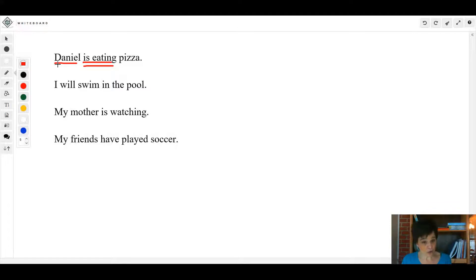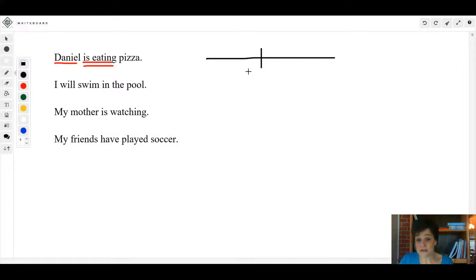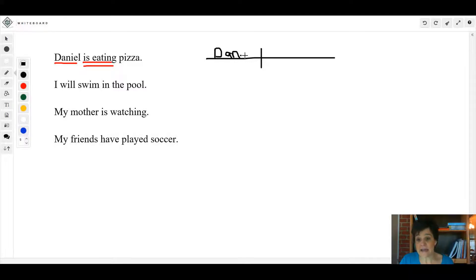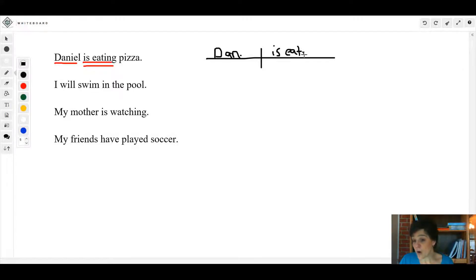Now the way that you would diagram this is the way you would diagram any other sentence with a verb and a subject. You'd put Daniel - I'm not going to spell his name now, I'm just going to put Dan - and then 'is eating'. That's not two verbs, it's just one verb phrase.